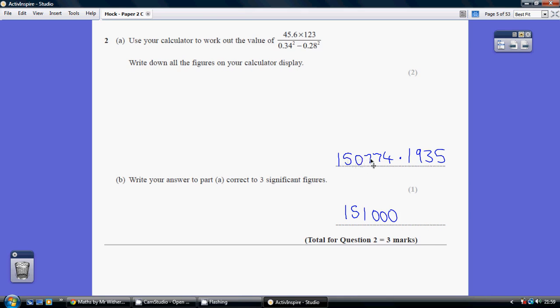Now, do we round up? Yes we do, because seven is greater than five or above. So we are going to round up, so this zero is going to become a one. So there are our three figures which are not noughts.